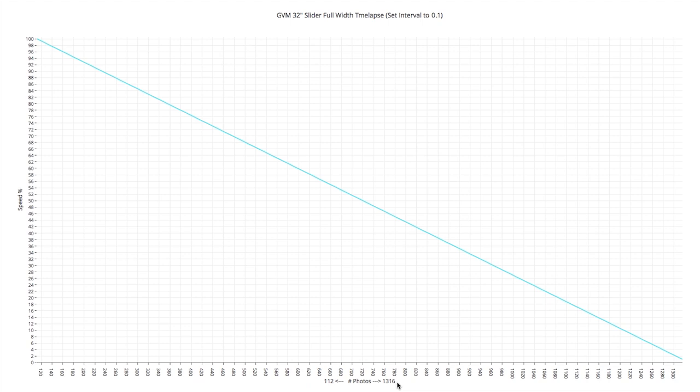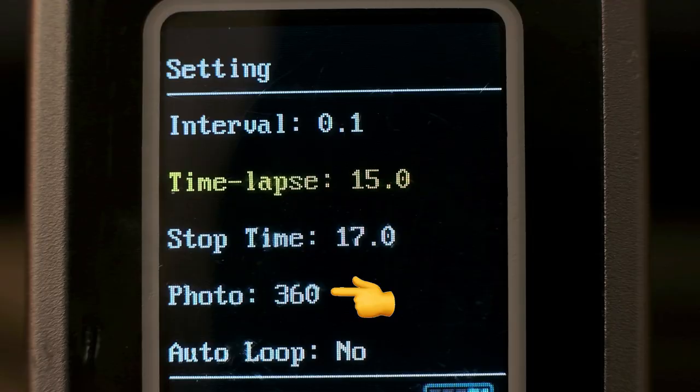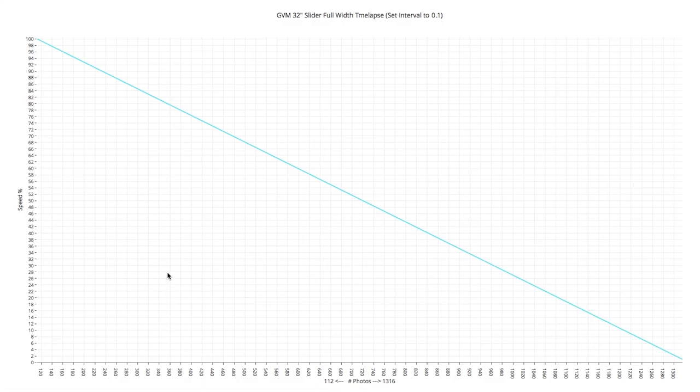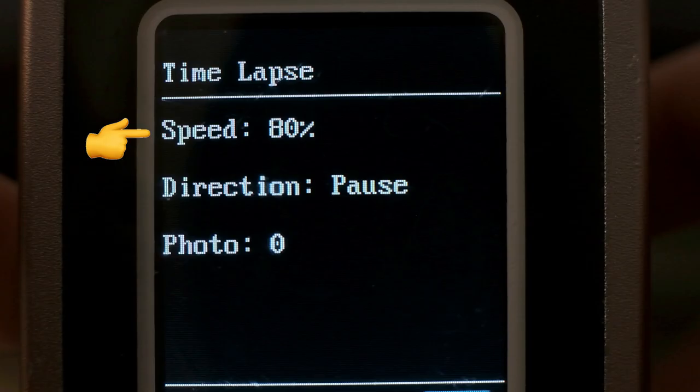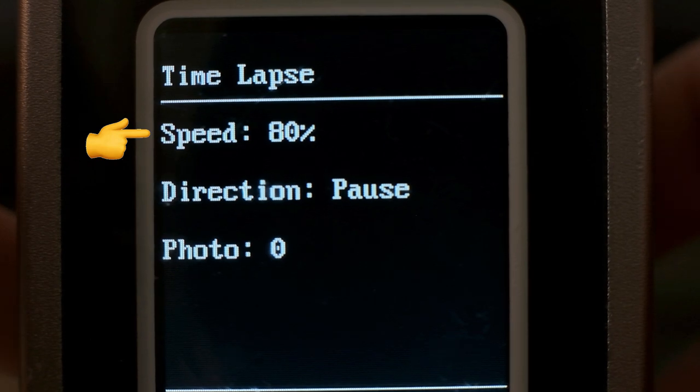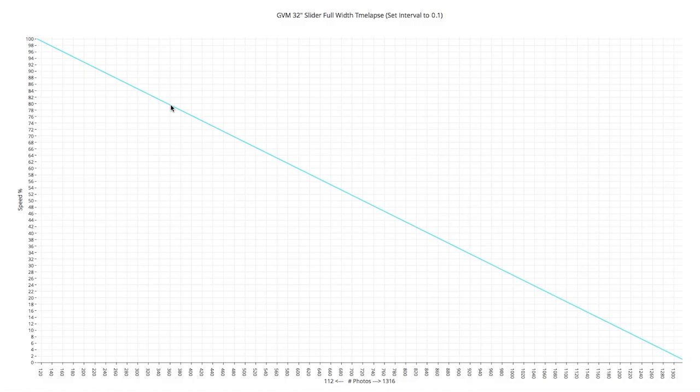So in our example we need 360 photos to complete an hour and a half duration for a time-lapse. So we go on this graph here, we need to set the speed to around 79% on our remote in the submenu, and that will give us from point A left all the way to point B right, theoretically without going over the edge. It's not a hundred percent accurate, so just keep an eye on it once it reaches the far edge of the slider so it doesn't keep bumping into the edge of it.